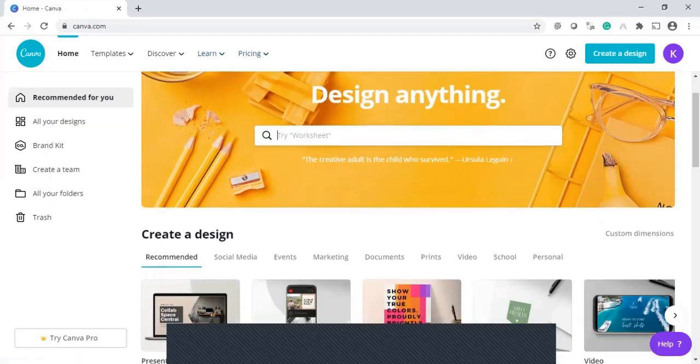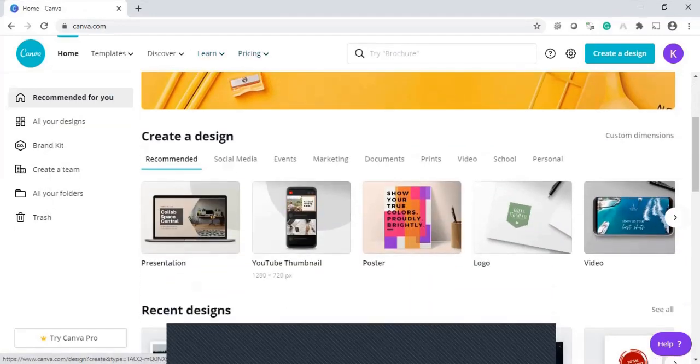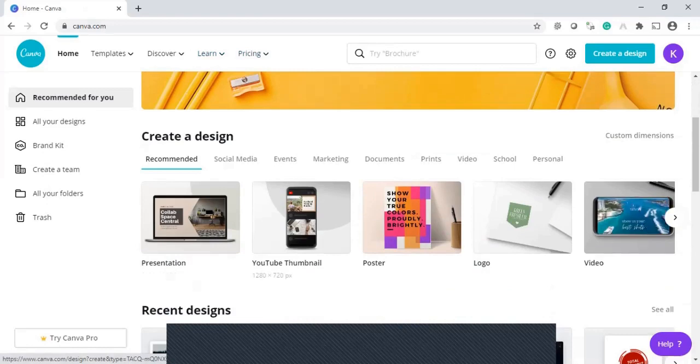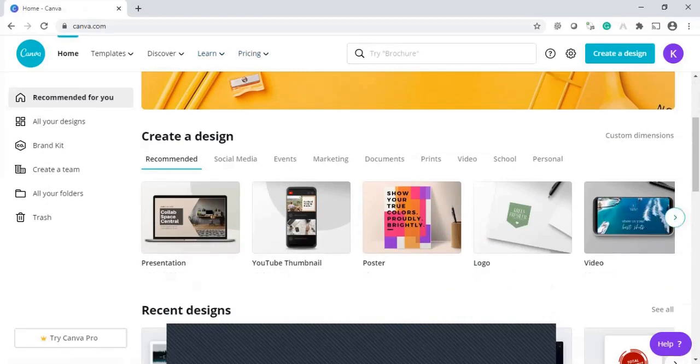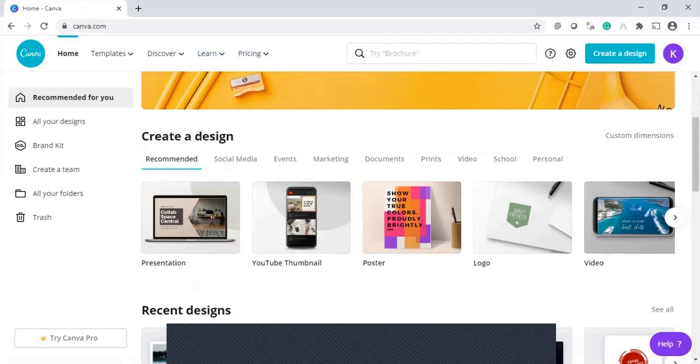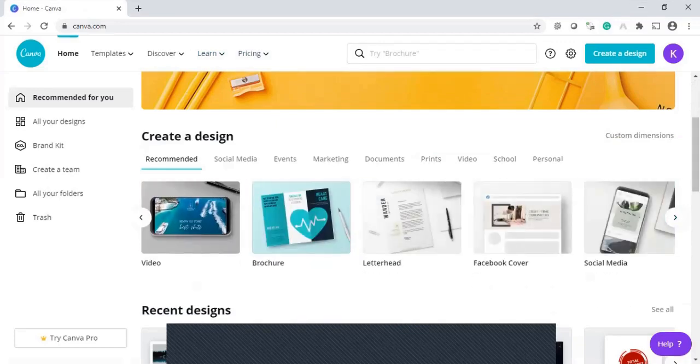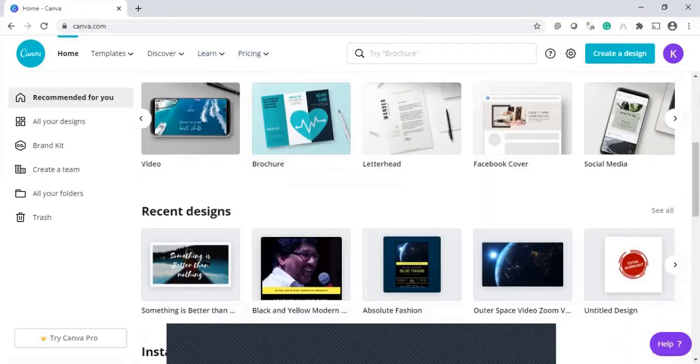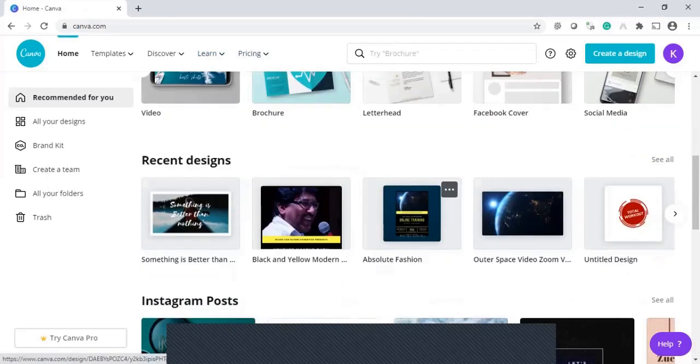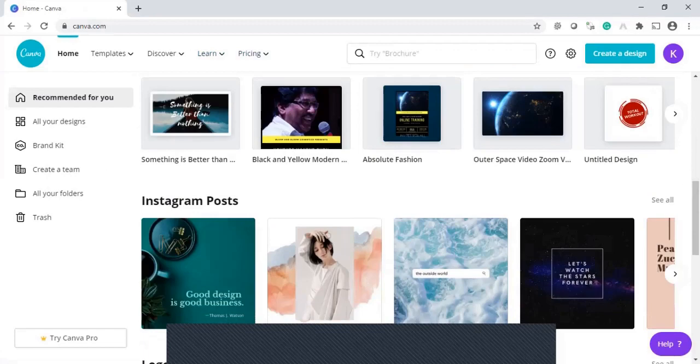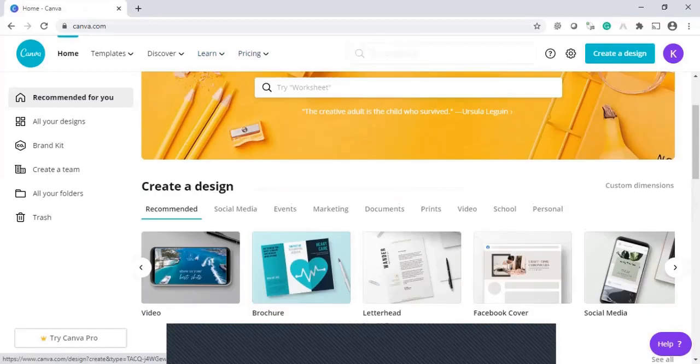We can design various design presentations and thumbnail designing, posters, logo, videos. See, these are all various templates that are available. We can pick up any one of the required templates.